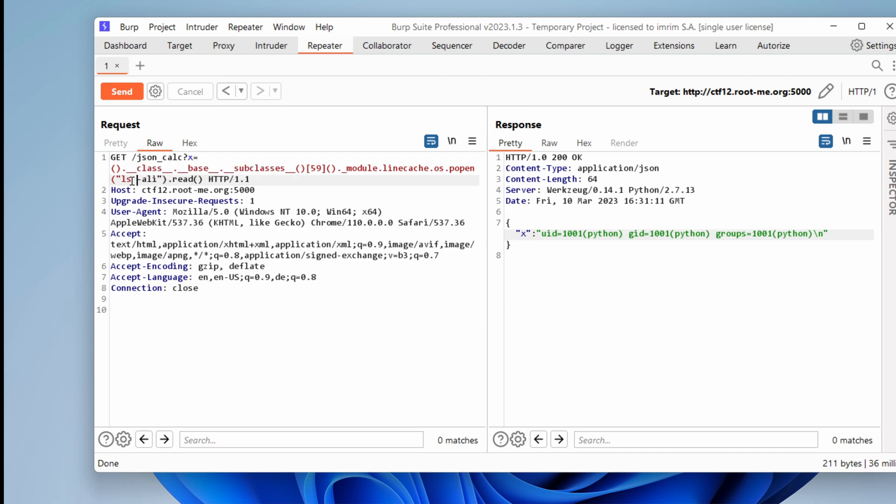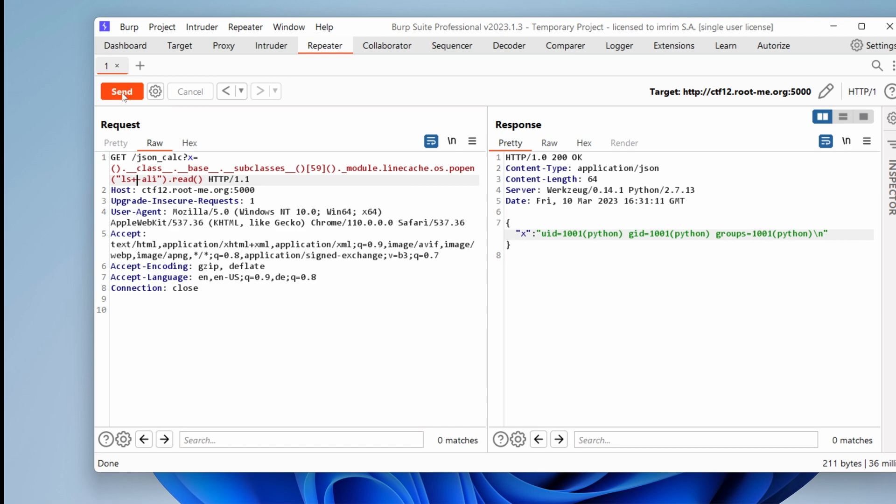And by the way, if you see a difference in color here, it's not an accident. Burp tells me here that you need to encode this to be a valid request. So if I send this, I get nothing.